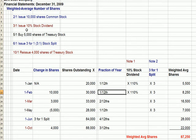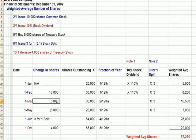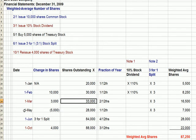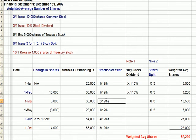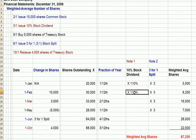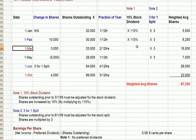On March 1st, we issue a 10% stock dividend. We take the 30,000 shares outstanding just before March 1st, multiply by 10%, and get 3,000 additional shares, giving us 33,000 total shares outstanding. From March 1st to May 1st — two months — we have 33,000 shares. We also need to adjust shares outstanding before March 1st: each prior period is multiplied by 110% (or 1.1) to account for the stock dividend retroactively.